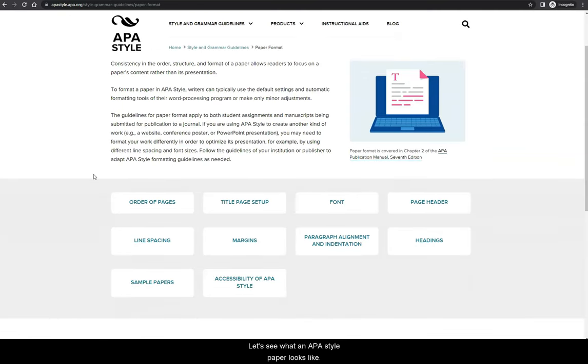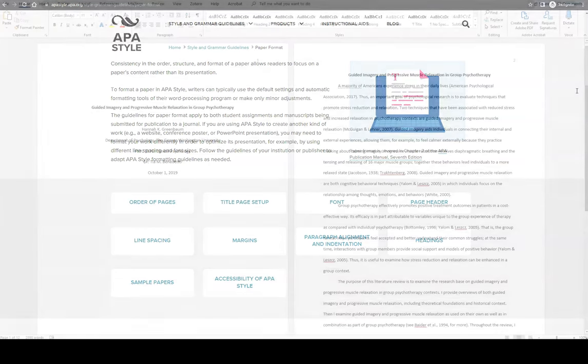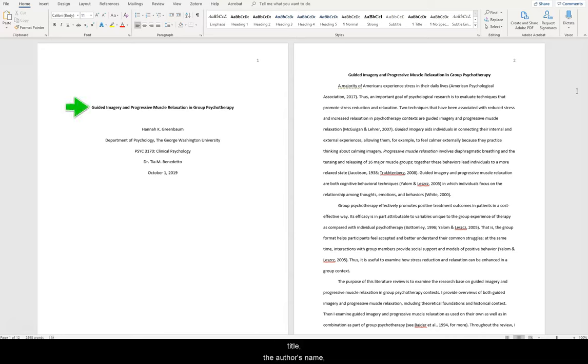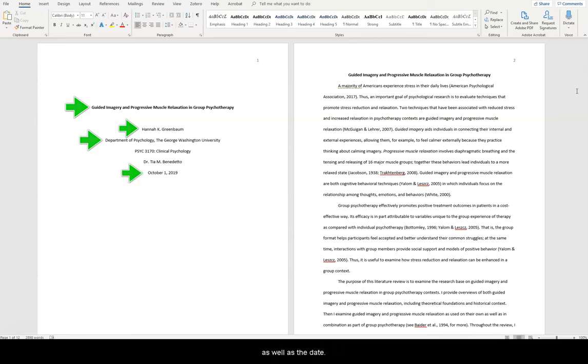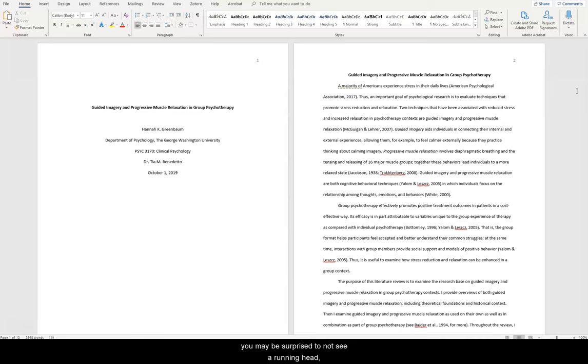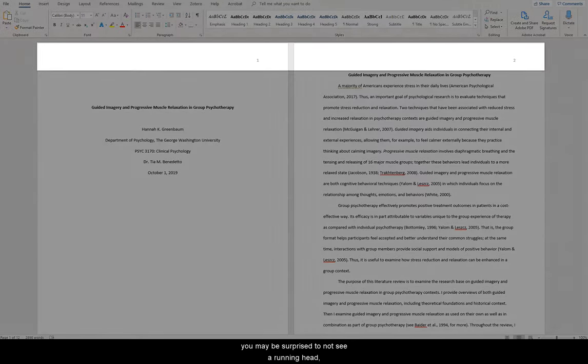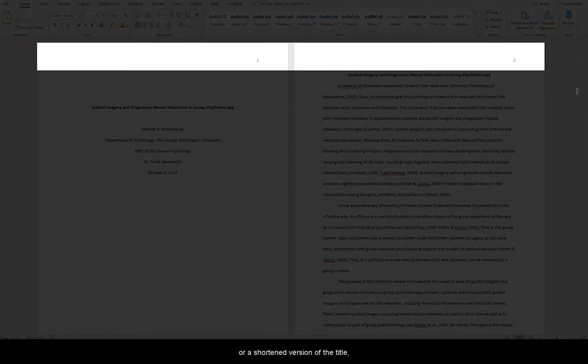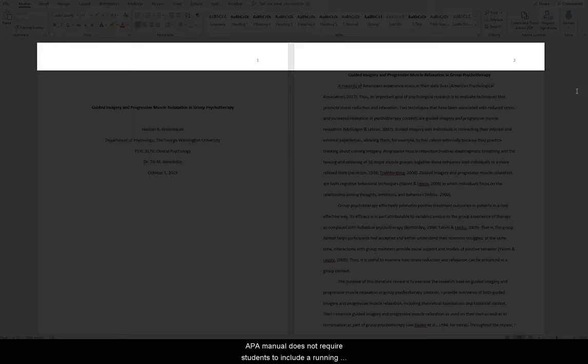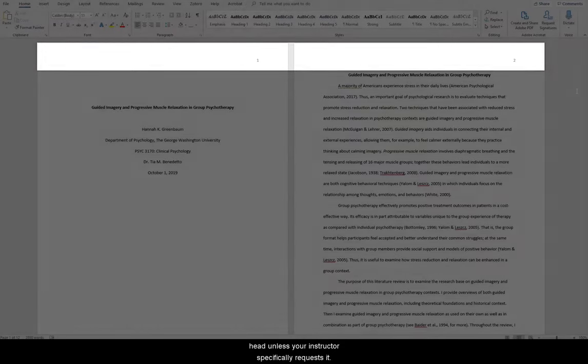Let's see what an APA style paper looks like. Right away, you can see there is a title page with the paper's title, the author's name, information about the department and class, as well as the date. Each page is numbered in the top right hand corner and double line spacing is used. If you have used APA style in the past, you may be surprised to not see a running head or a shortened version of the title in the header of the paper. The newest edition of the APA manual does not require students to include a running head unless your instructor specifically requests it.